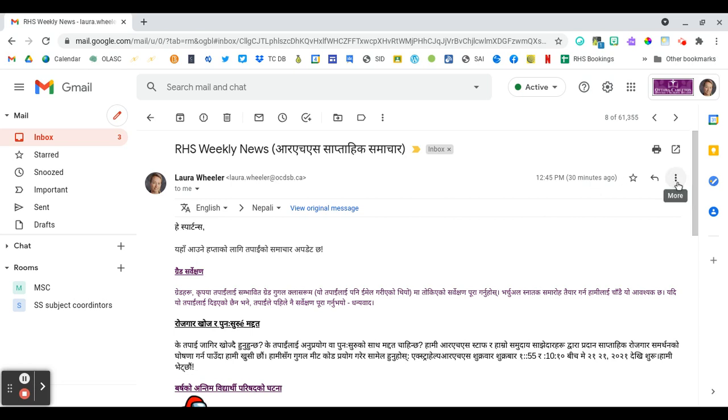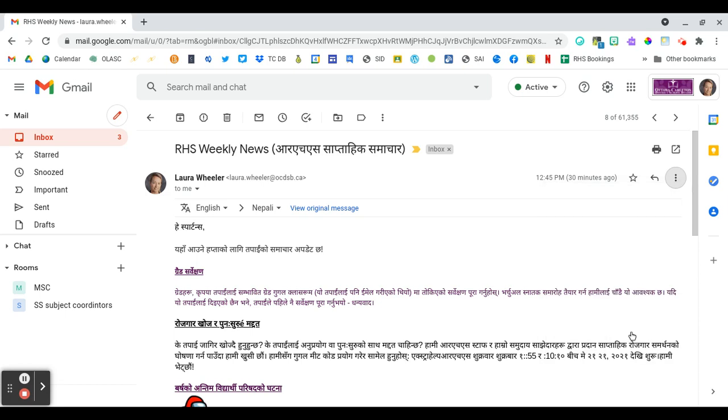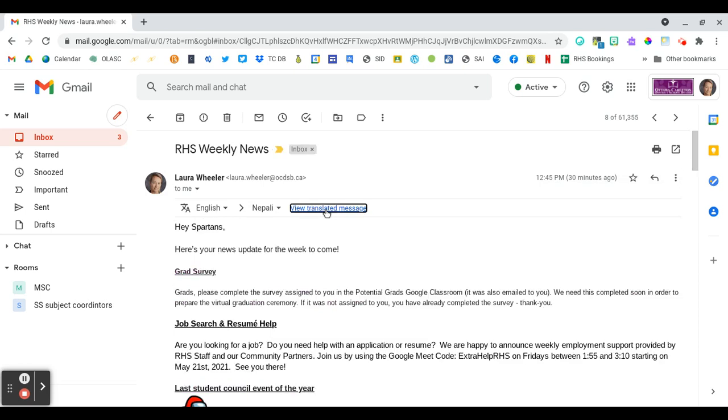So again, it's over here in the three dot menu, come down here, translate message, and it will bring up the bar across the top of your message. And of course you can go back to the original message by clicking right here as well.